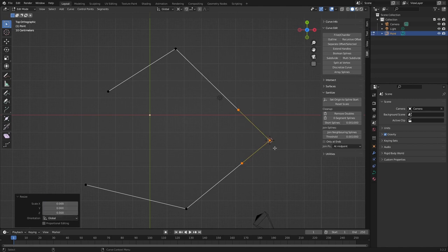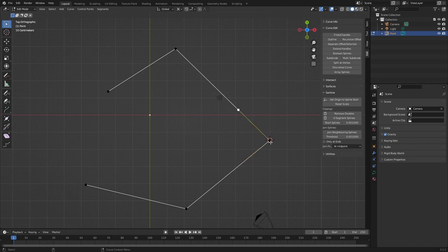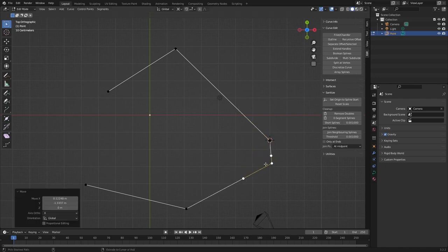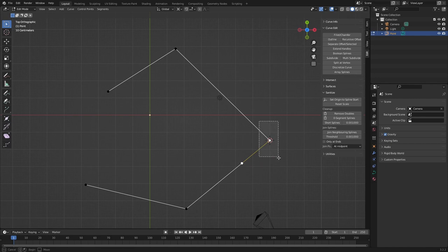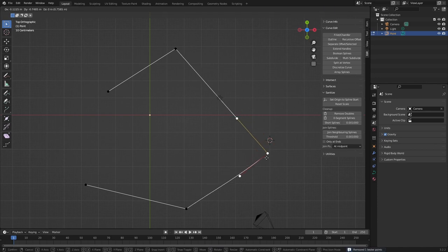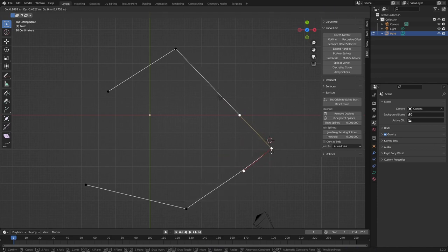You think well we're done because we've now got a corner back, but the problem is we've still got two points here. So you still need to do the same thing of remove doubles. And now you've got your merge points again.